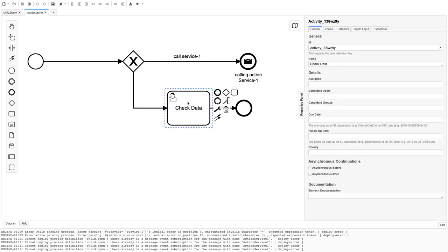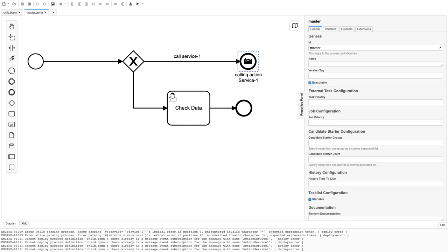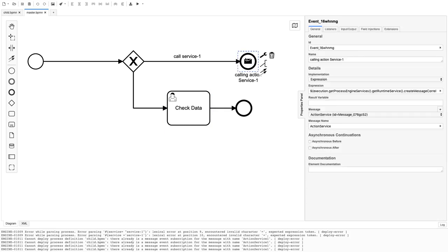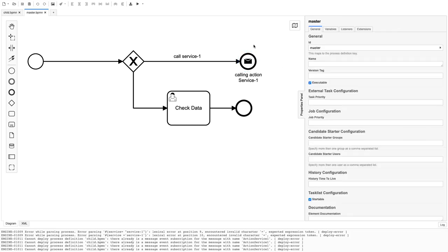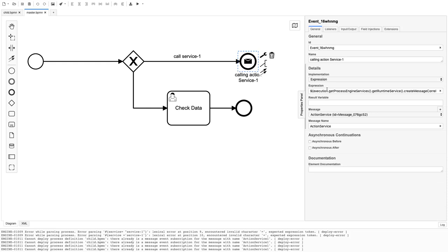From the master, if the service equals 'service one', it calls this message end event; otherwise it goes to the manual user task. The question is how the message end event invokes the message start event. Earlier we had a different expression and it wasn't working, so I explored the Camunda forum and found the correct expression to invoke the message start event.